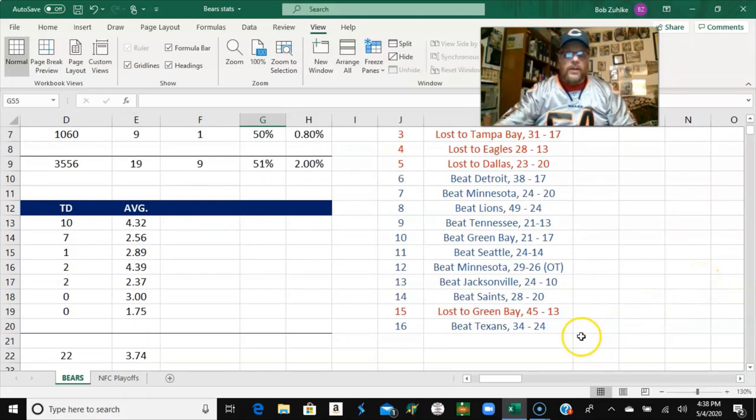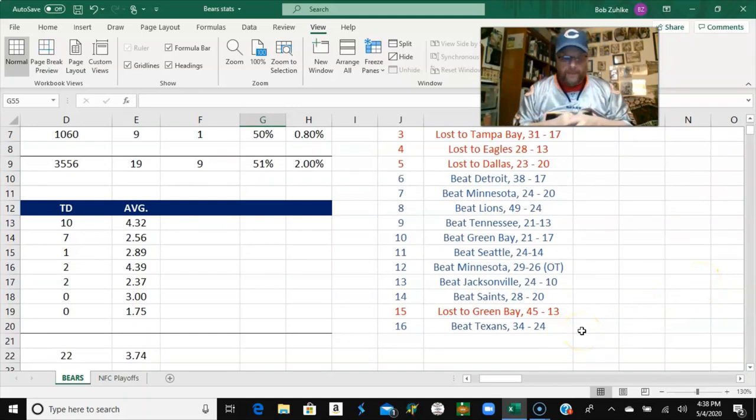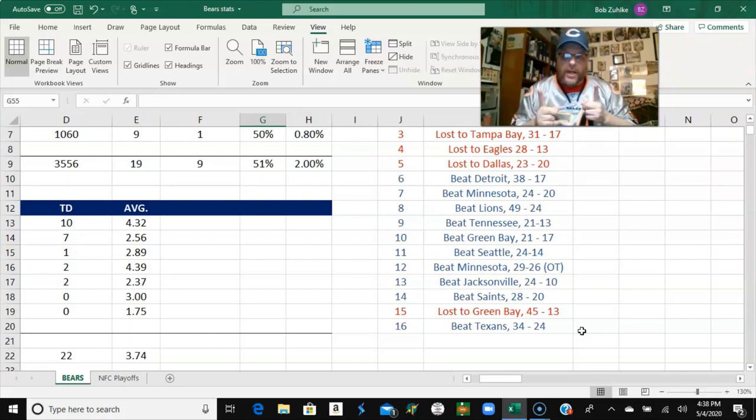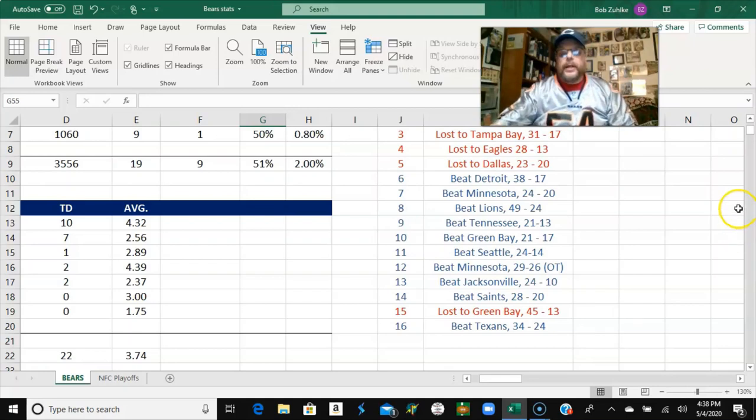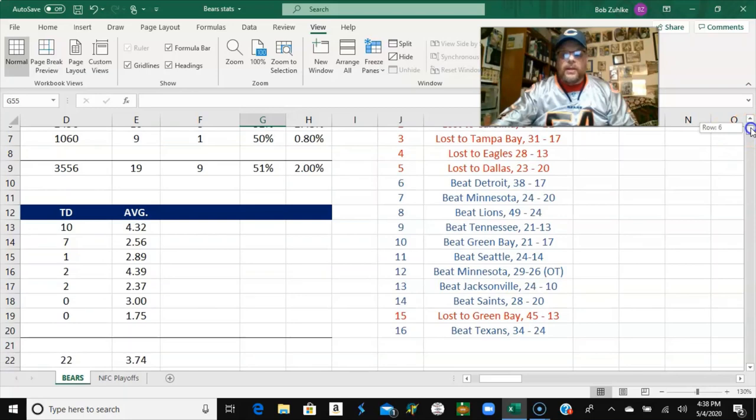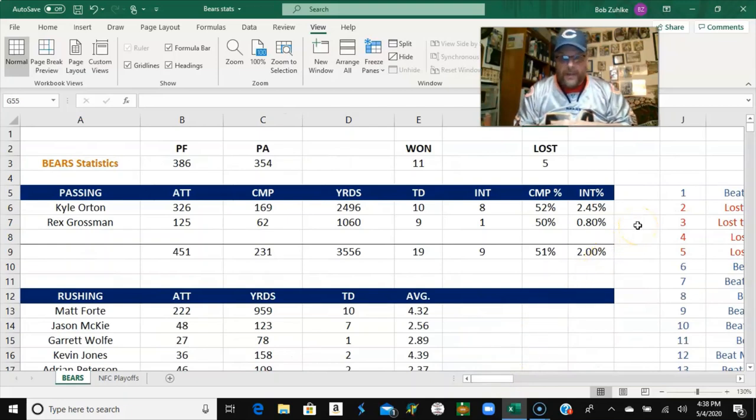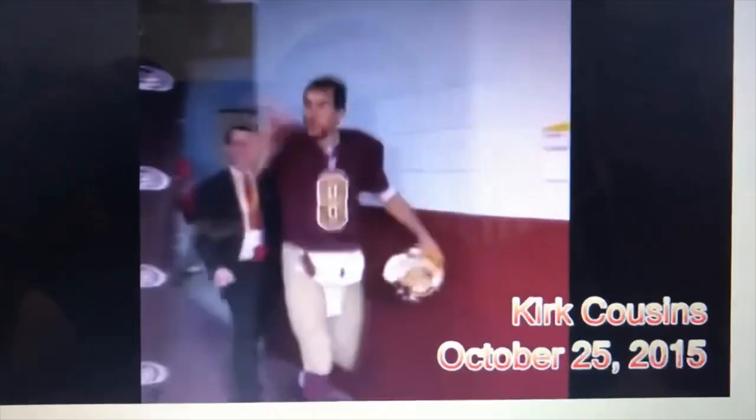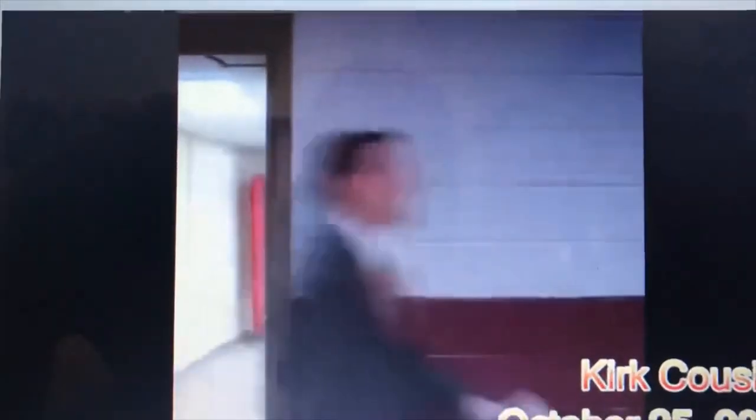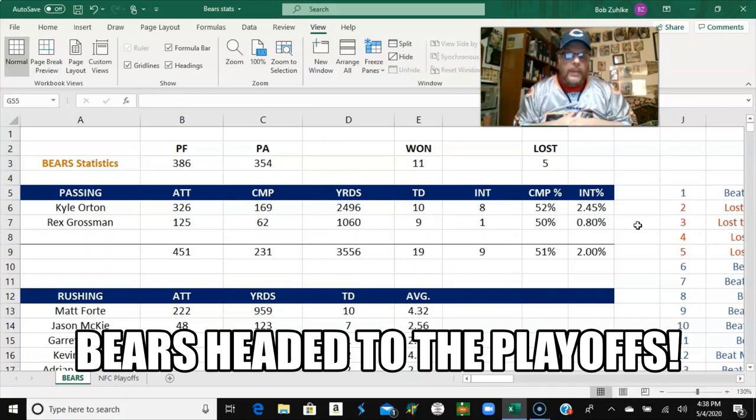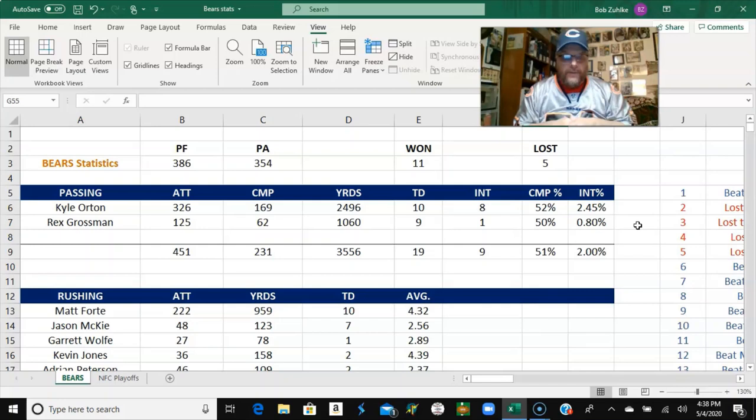If you're looking at that score, the score of the actual Texans game was 31-24. The Bears lost. But in our scenario, we won the game. But the score was the same, which I found interesting. So, you can see we finished the season 11-5, which is two games better than the Bears actually did that season. And we scored 386 points and we allowed 354 points.